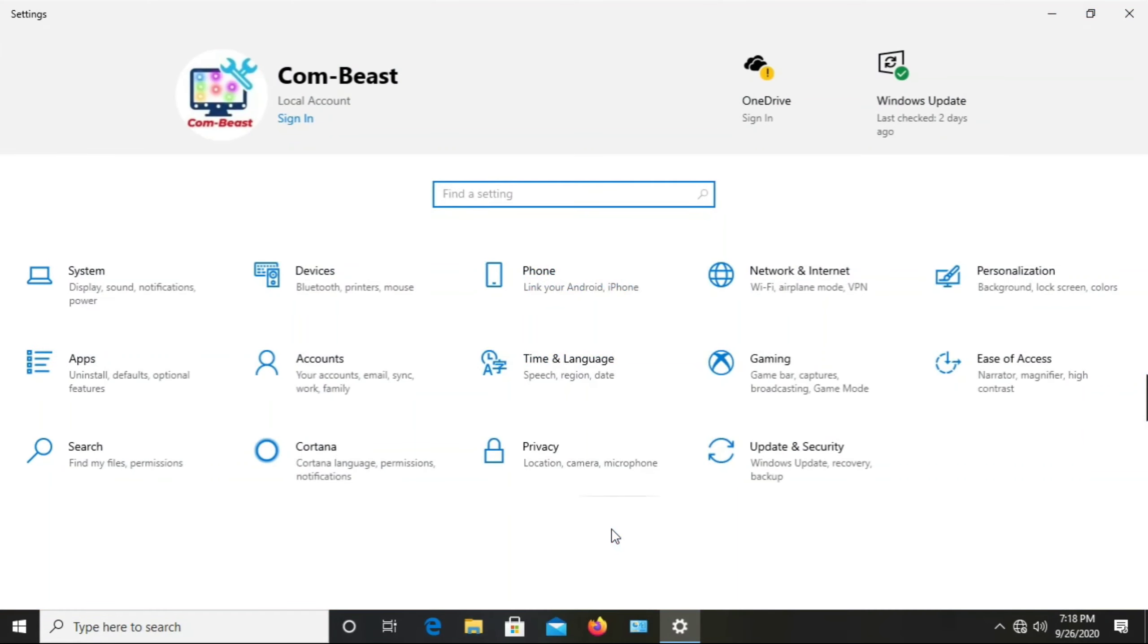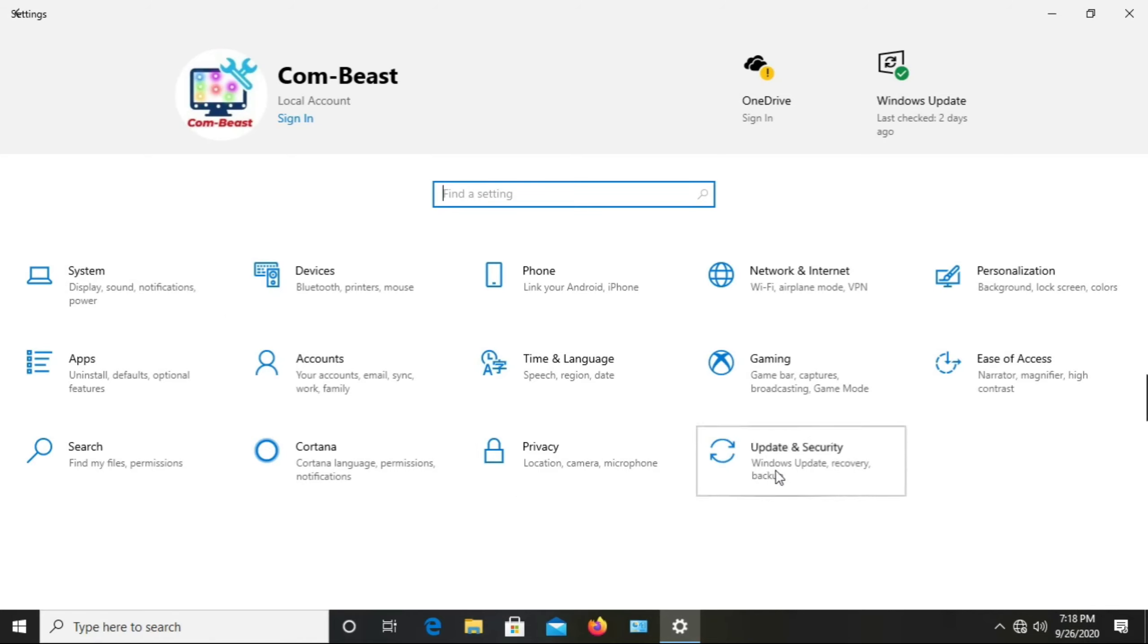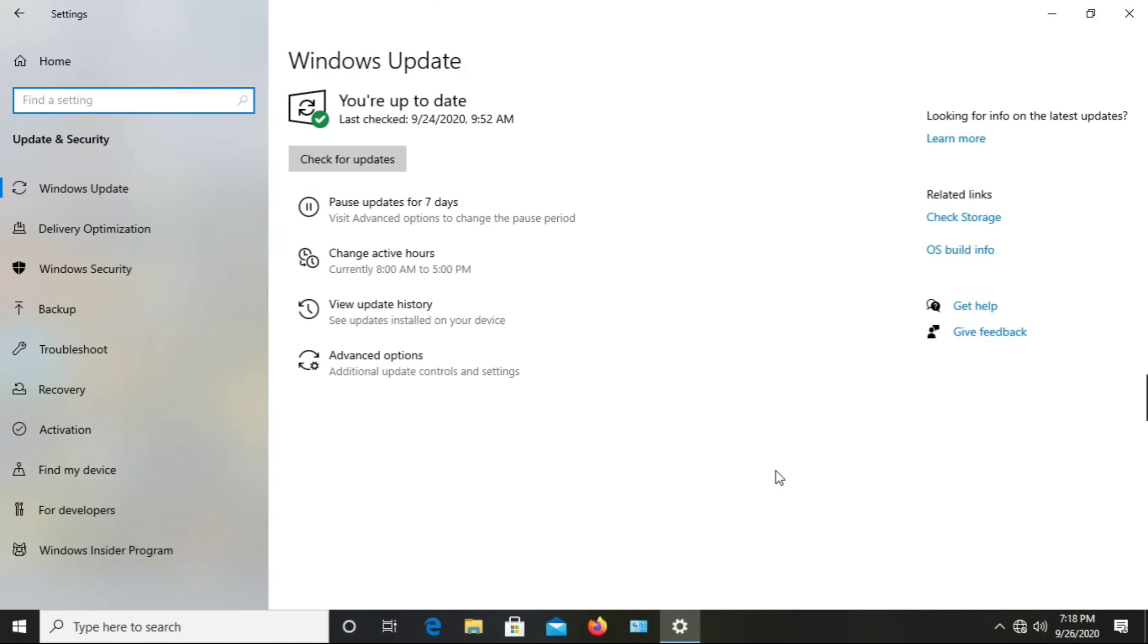When you press on Settings, you see so many options appear. In these options, you press on Update & Security.